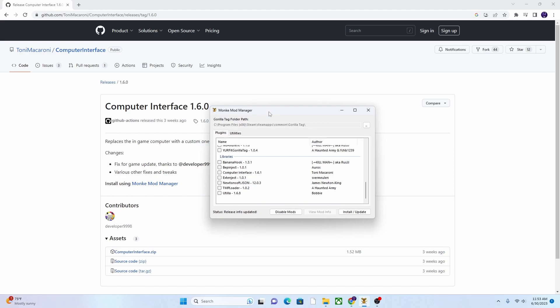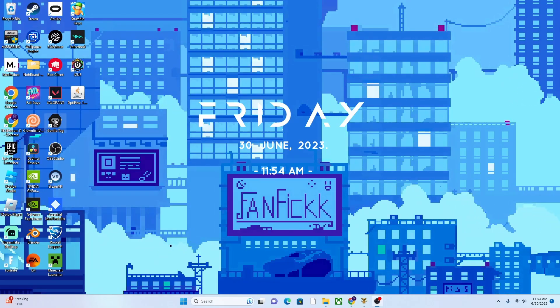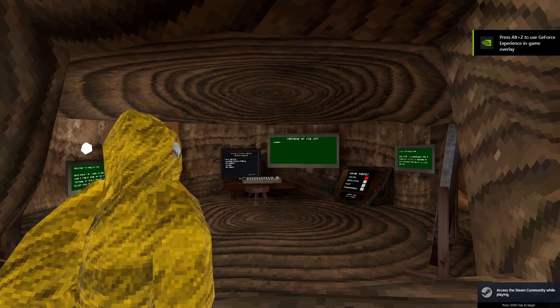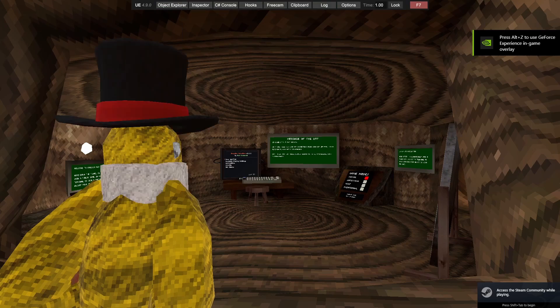So then, once you get that downloaded, you'll be ready to play. Okay, guys, so we'll launch Gorilla Tag, and there we go. There's a working Computer Interface.